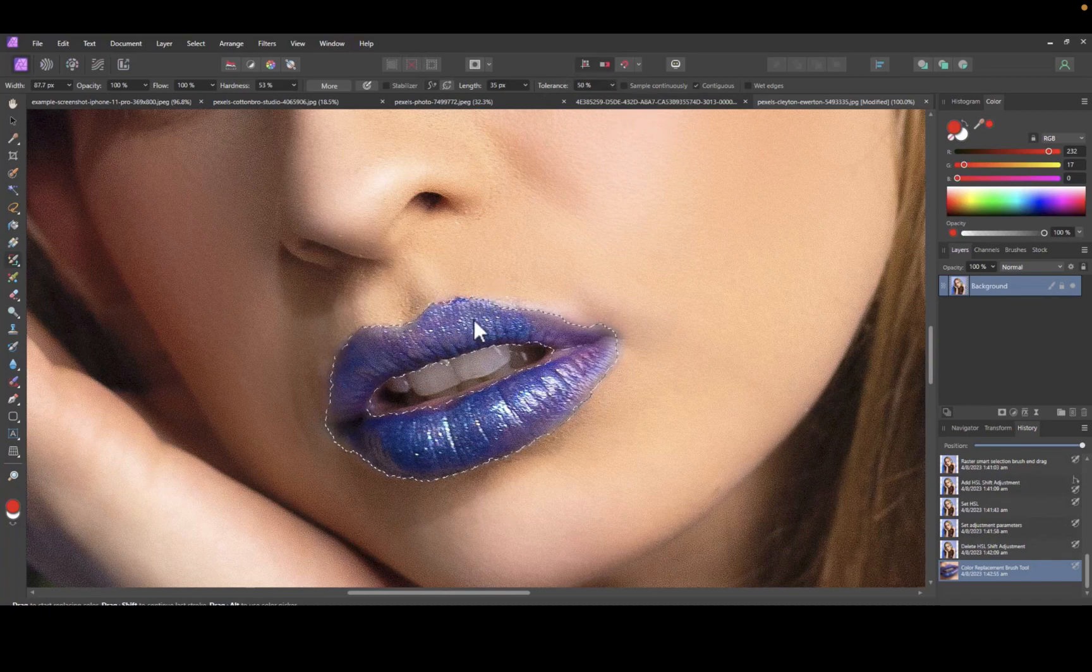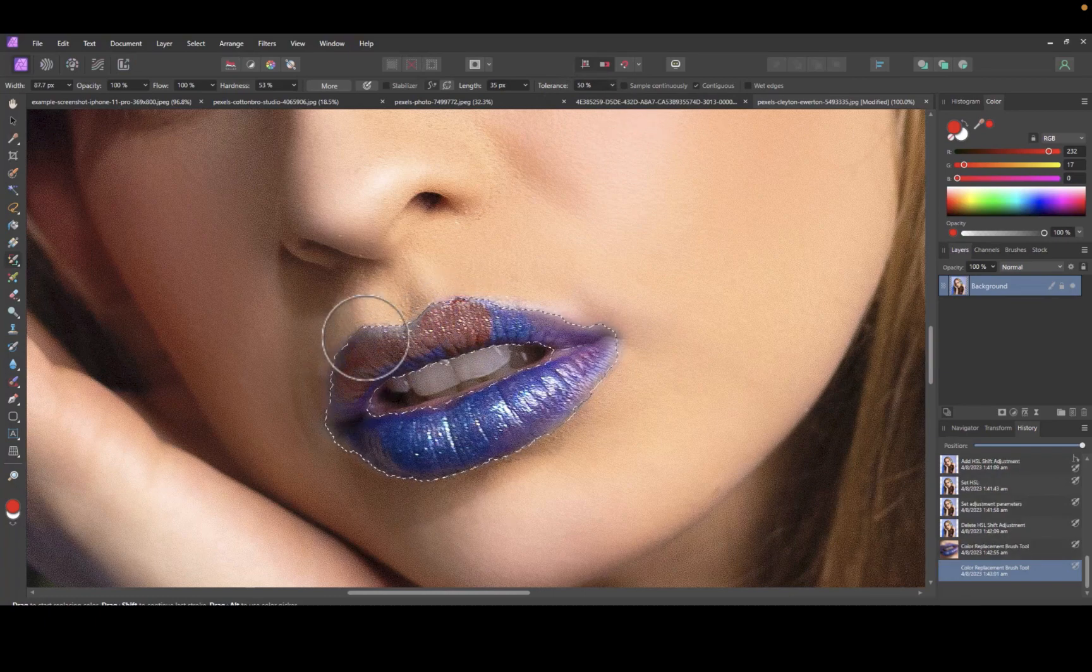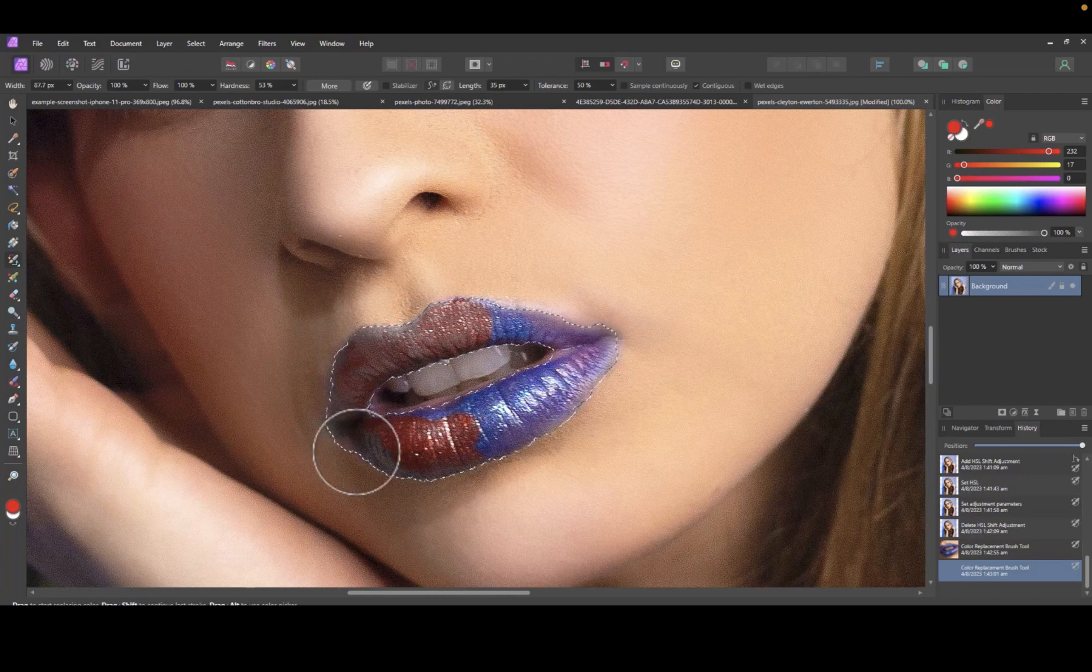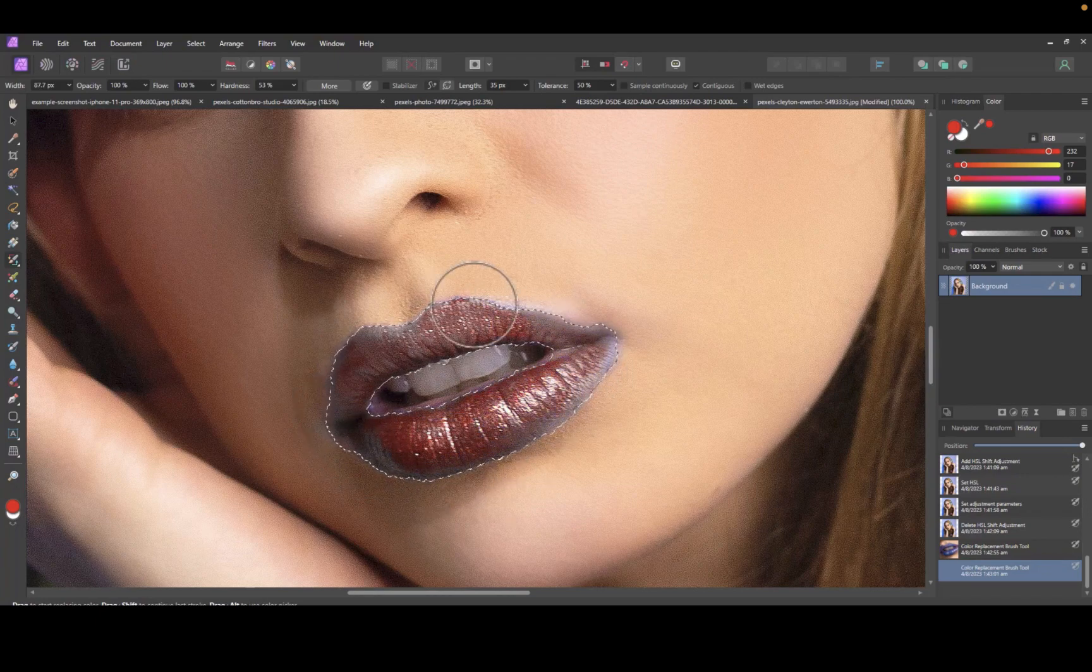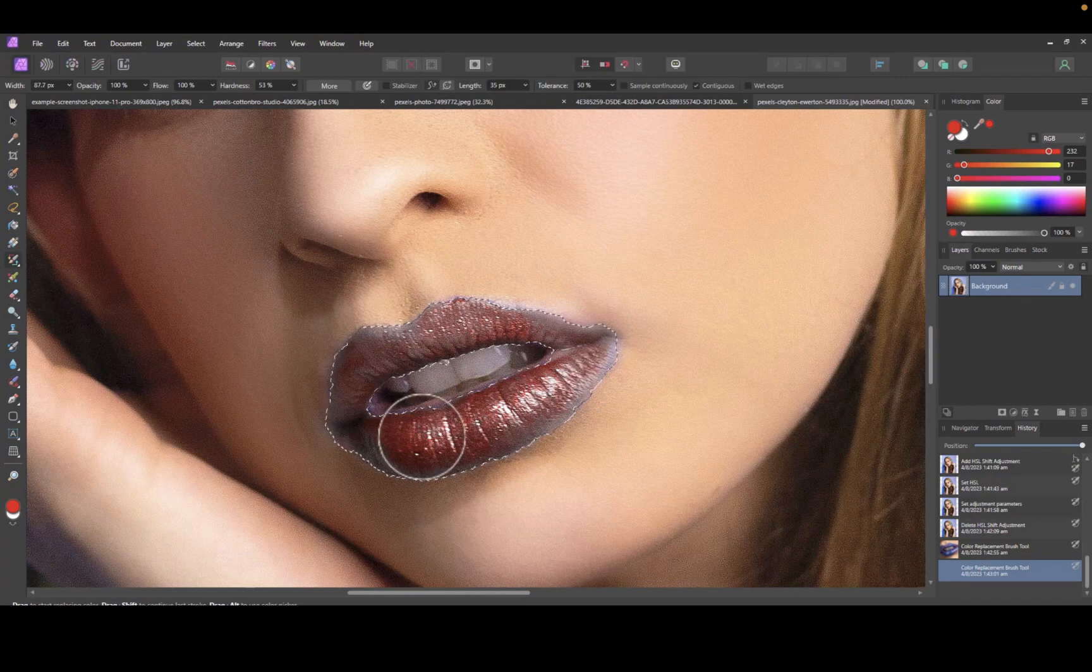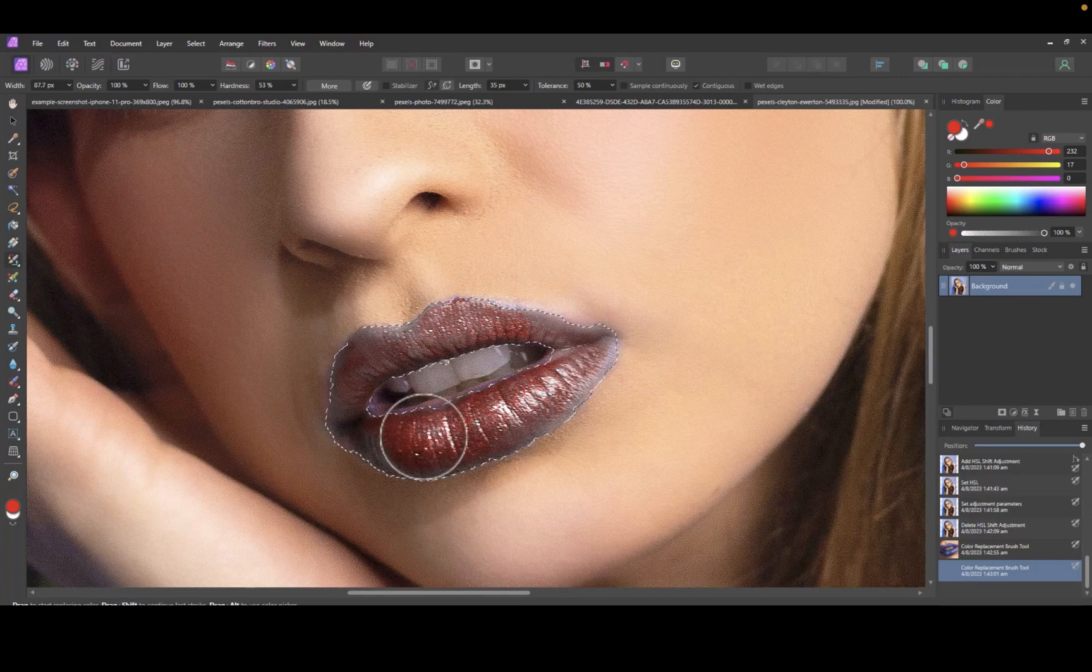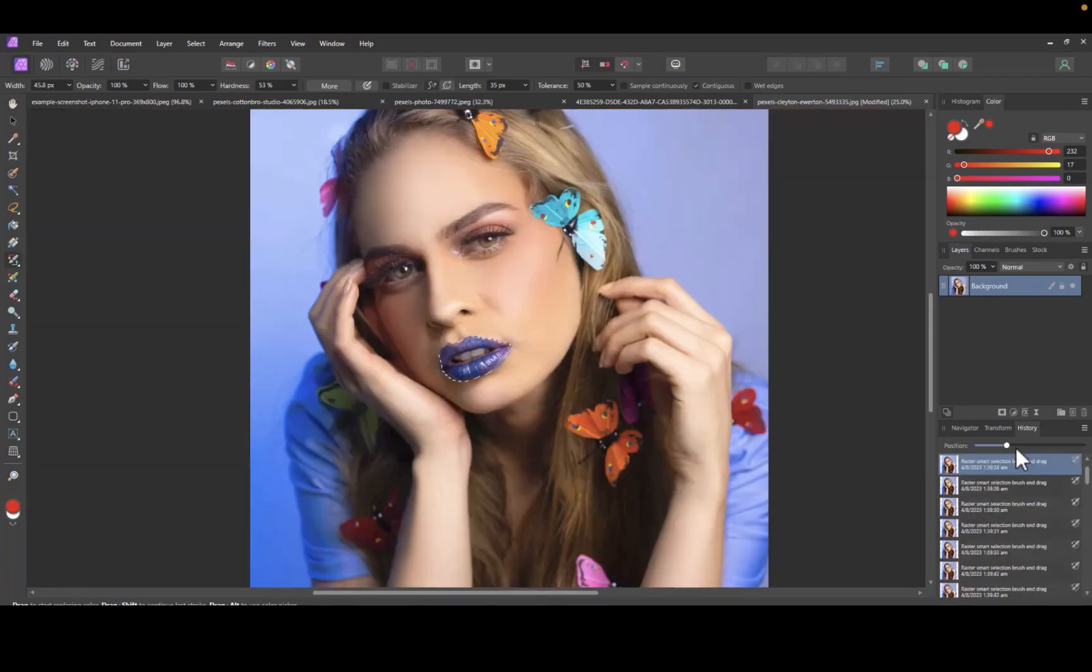As you can see, brushing is now more responsive. Alternatively, you could also try to select the sample continuously option to make the brush more responsive. So here is the before and the after.